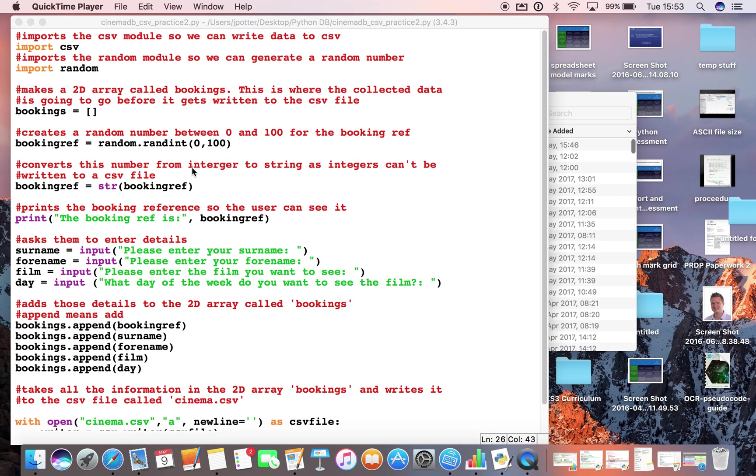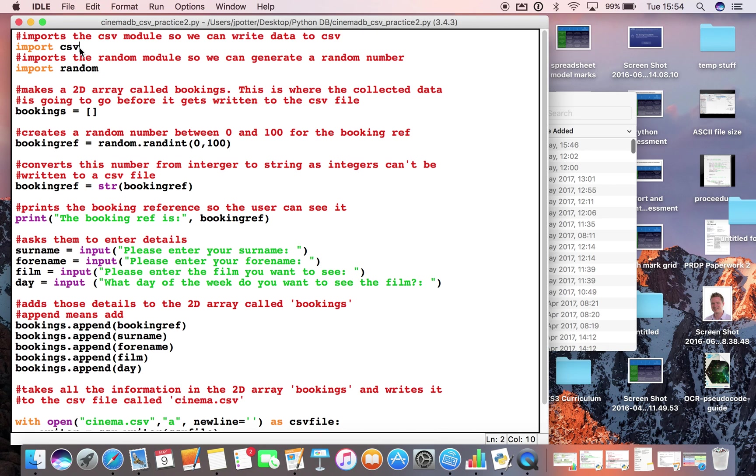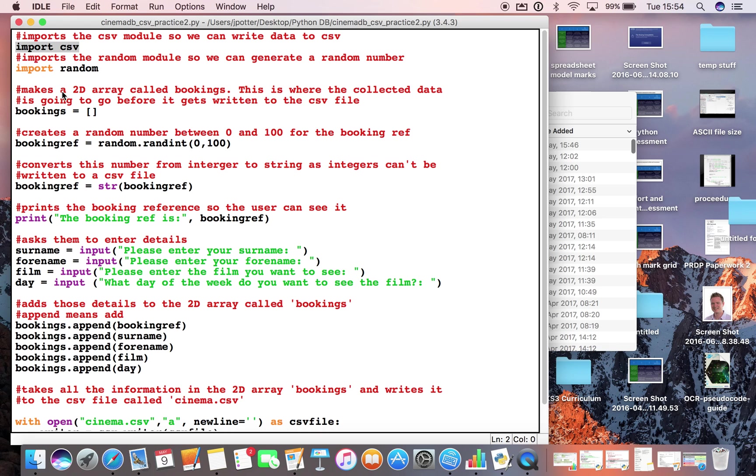Okay, so we're going to have a look at how we can use Python to make a database here. In this case we're going to make a database which takes film bookings for a cinema. So first of all we need to import CSV because we're going to be using the CSV functions in Python. And CSV is essentially a comma separated file which we can open up in a spreadsheet. So in other words we'll be able to see what we type into Python in a spreadsheet. We need to import random because we're going to be generating a random number for the booking reference for each person who books a film.